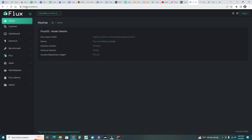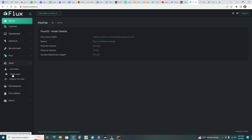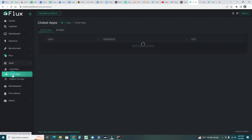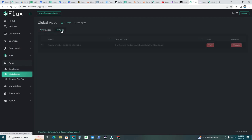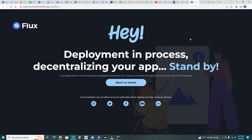Let's go now back to home.runonflux.io. Let's go to apps here. If you click global apps, then you have the active apps and then my apps. Let's click on my apps. You should see your streamer node there. Let's go ahead and click visit. So this means that deployment is in progress. Decentralizing your app, standby. Your application is currently being propagated across the Flux cloud. A Flux node should pick it up in the next 5 to 10 minutes. That means the node is set up, but we still need the network to pick it up and propagate it. Let's wait an additional 10 more minutes.